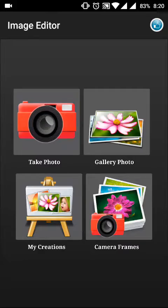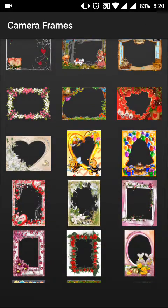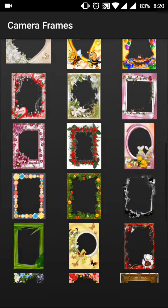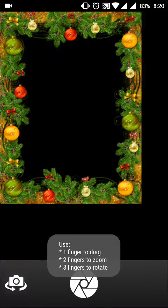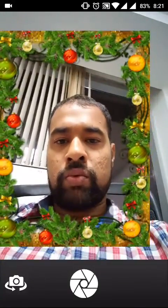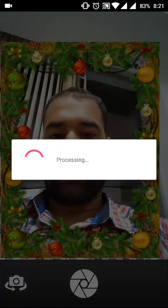The fourth option is Camera Frames. If you select a frame, the camera will start with that frame already applied. Once you take the picture it directly comes with the frame, so you don't have to go back and apply frames separately. You can crop it, save it, or rotate it.